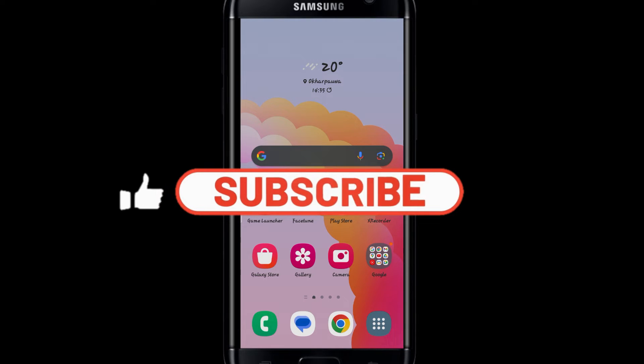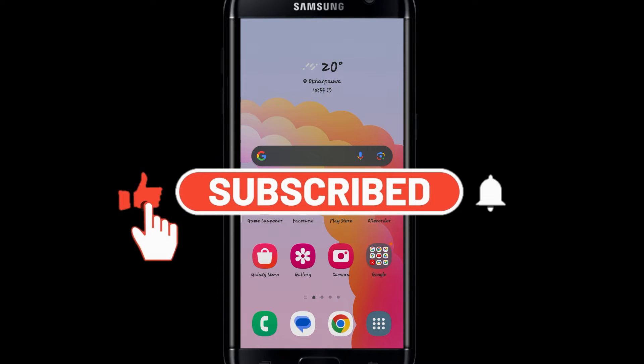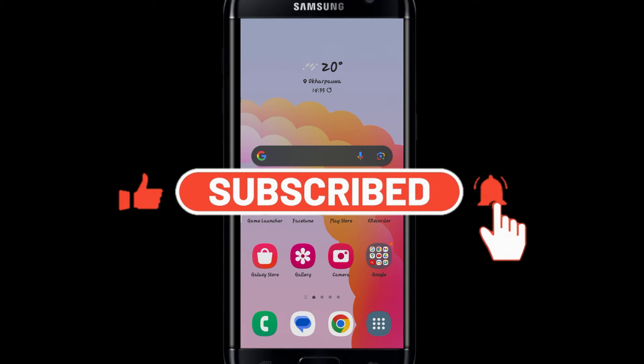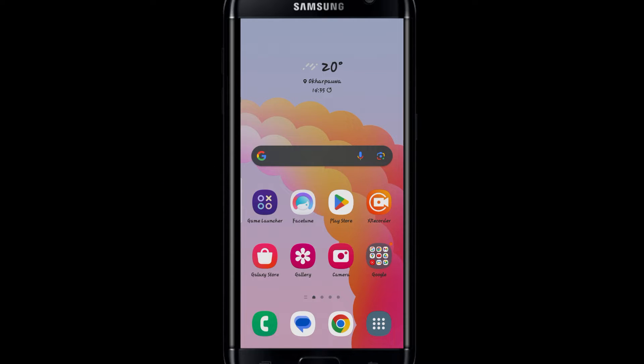Hello everyone and welcome back to another video from Banking and Crypto Guide. In this video I'm going to show you how to download the Corporation Bank application on your smartphone, so let's get started right away.